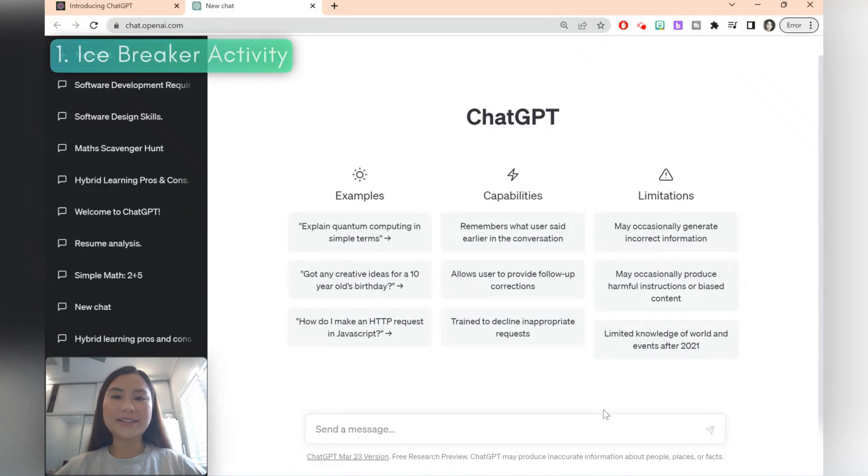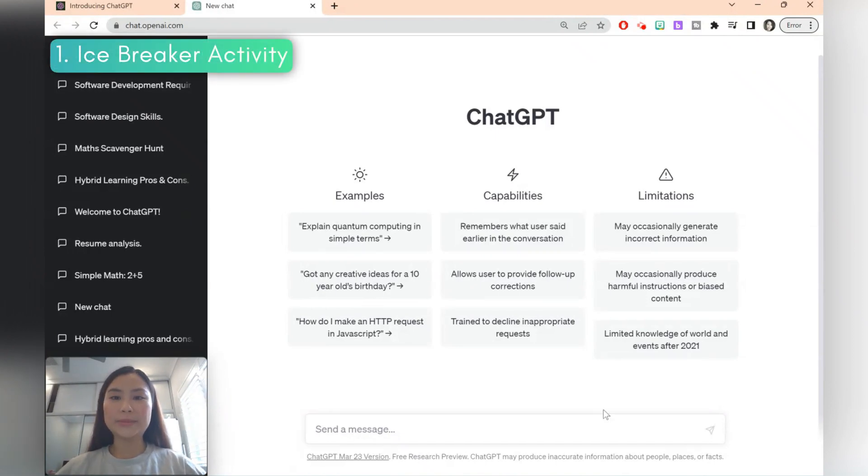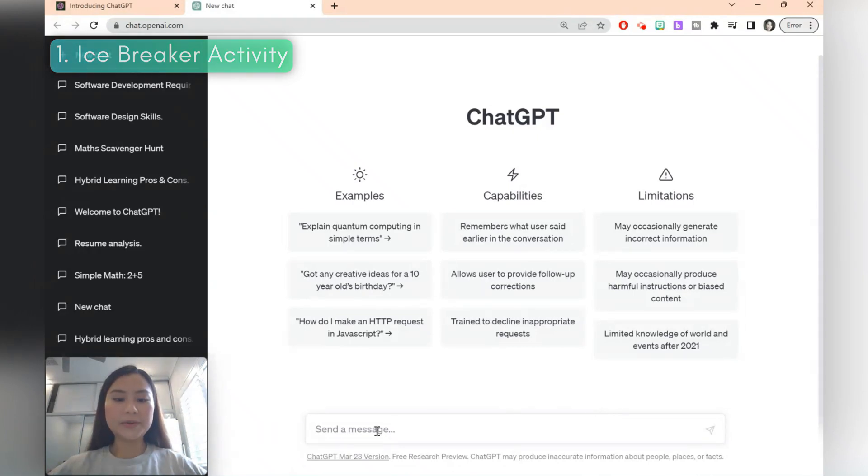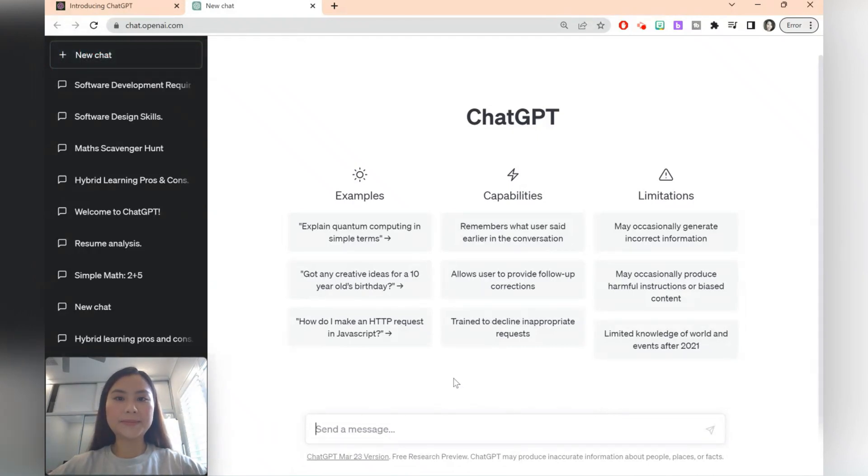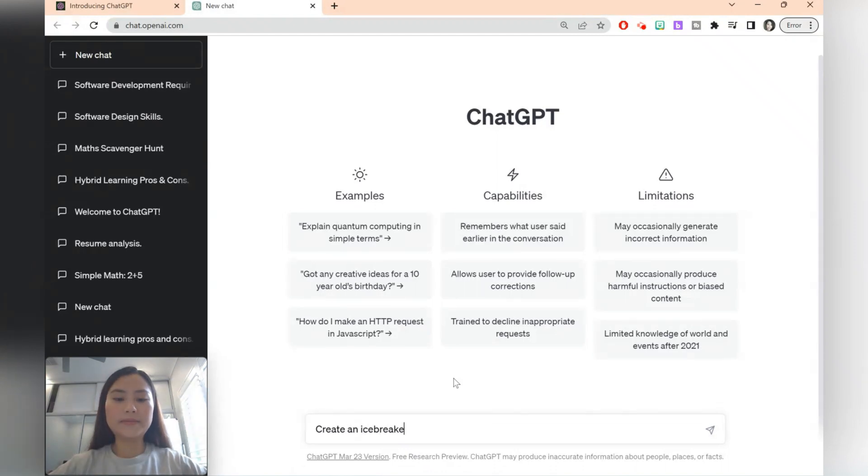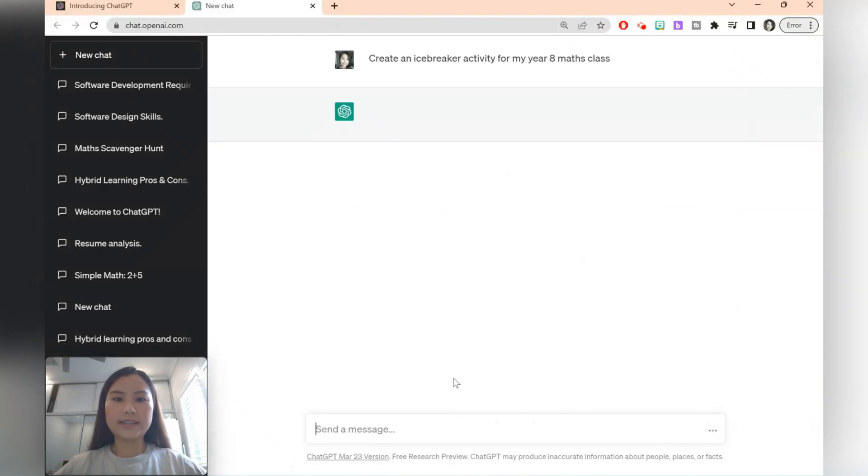The first teaching idea is to use ChatGPT to create icebreaker activities. So here we can type a message to ChatGPT. Let's say create an icebreaker activity for my year 8 maths class. Then press enter.